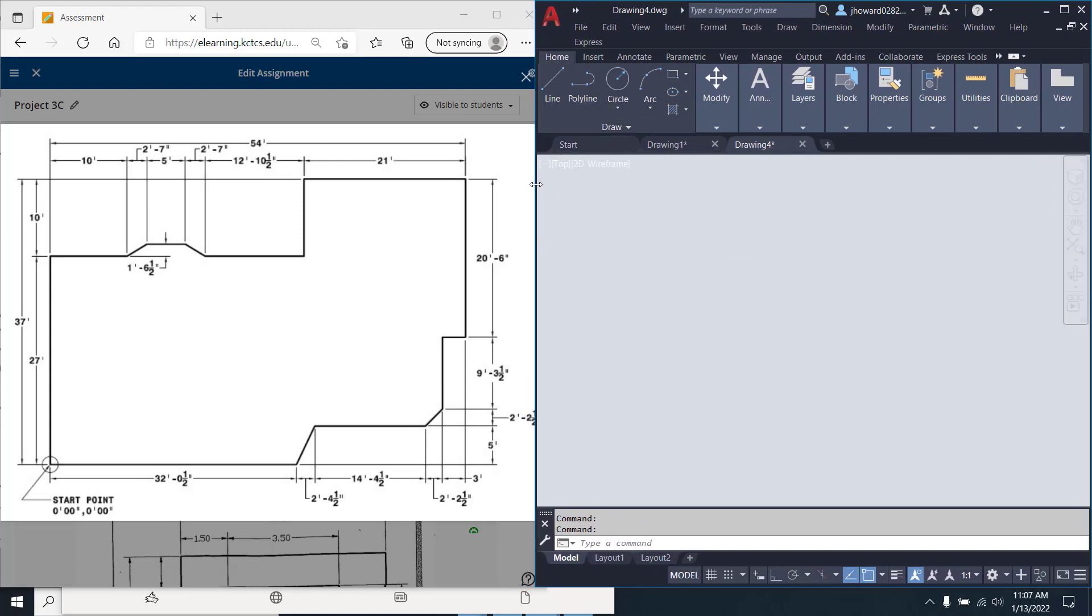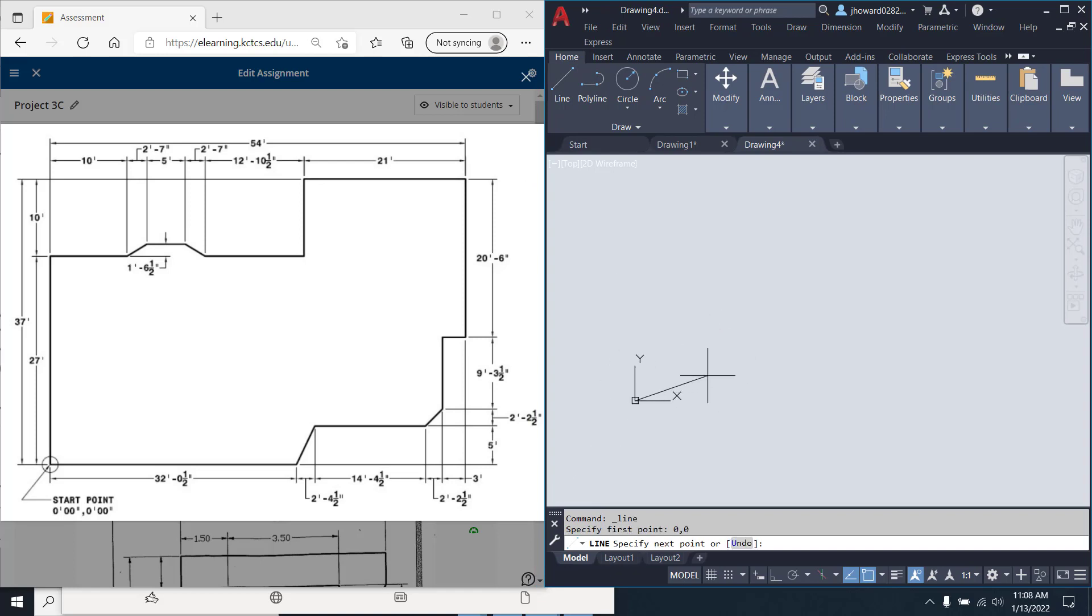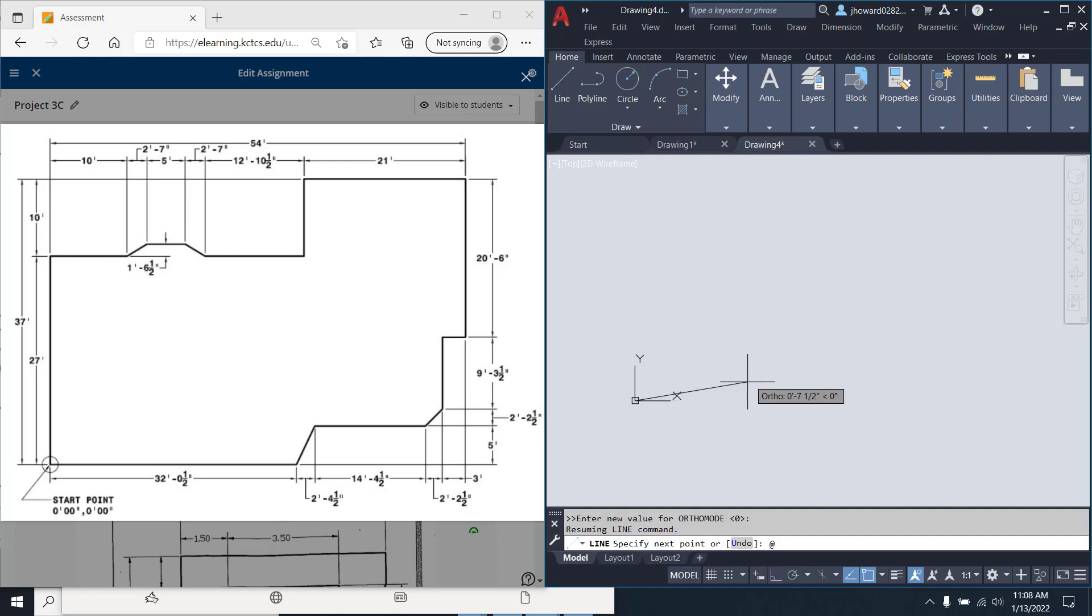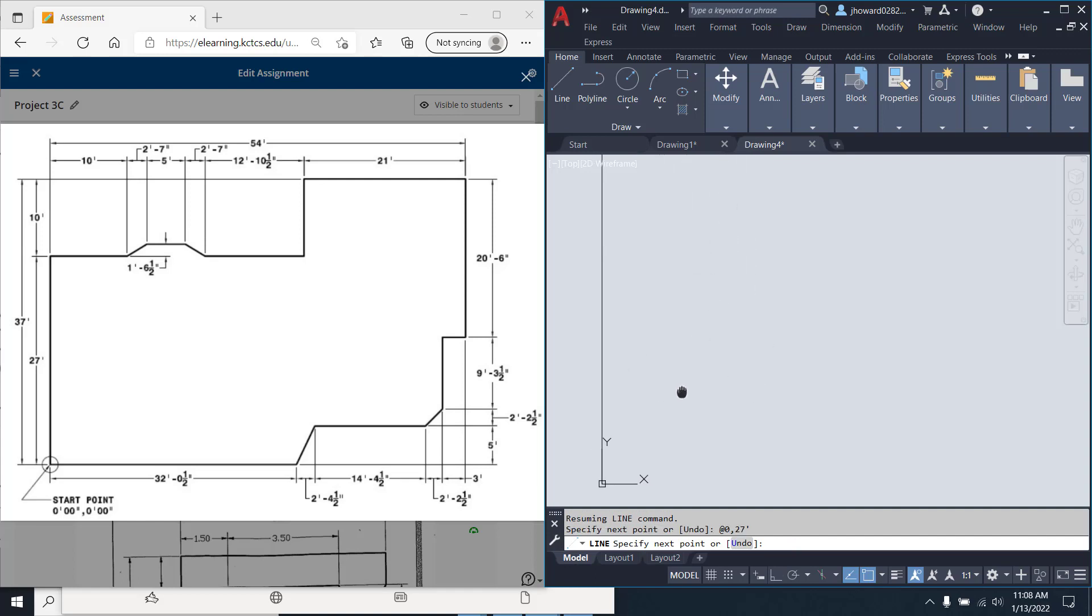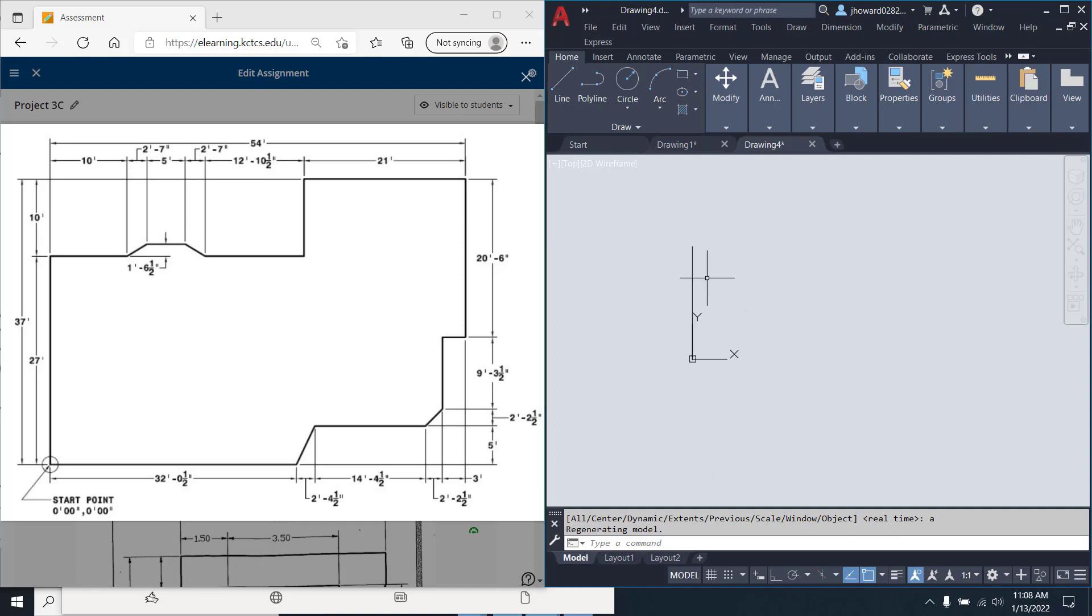So what I want to do is when I take off on this one line, 0 comma 0 to start out with. And if I come around, probably come up this way and come around this way. So I want to hit at 0 comma 27 foot. Enter. Shoots it up there. Well, escape, hit Z for zoom, enter, A for all, shows you the whole thing.